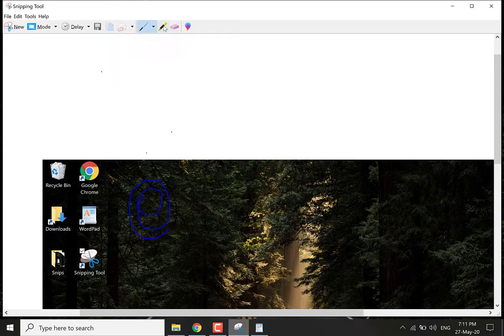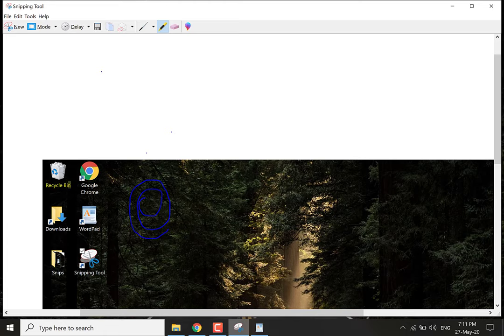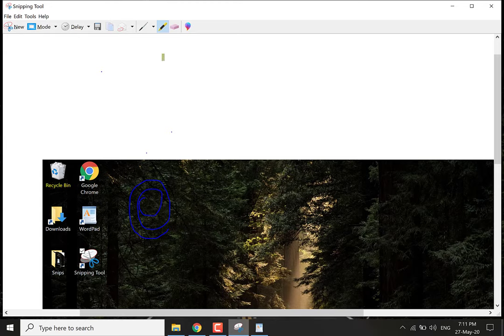So let me show you the highlighter tool now. Let's highlight the recycling bin. It's a great tool for visual effects as you can see for highlighting it for work related activities or freelance activities. So let's click the eraser tool now and we'll erase the swirl.